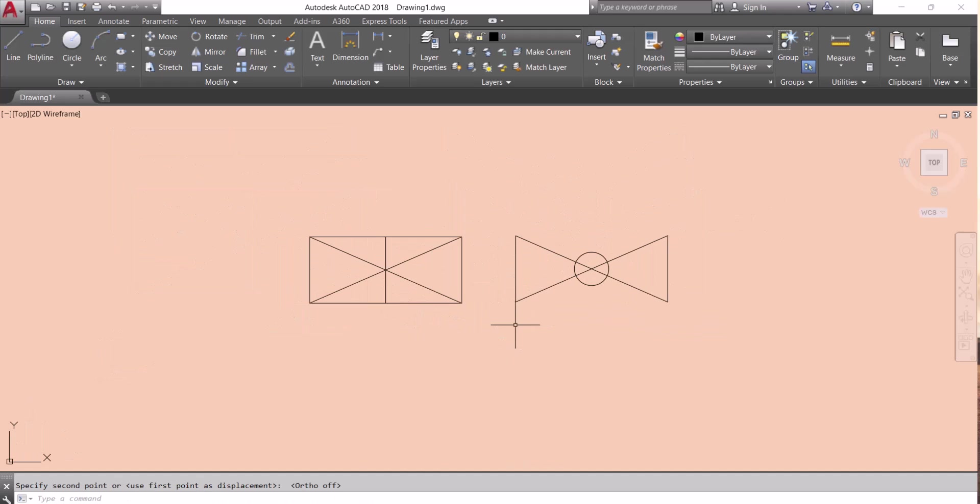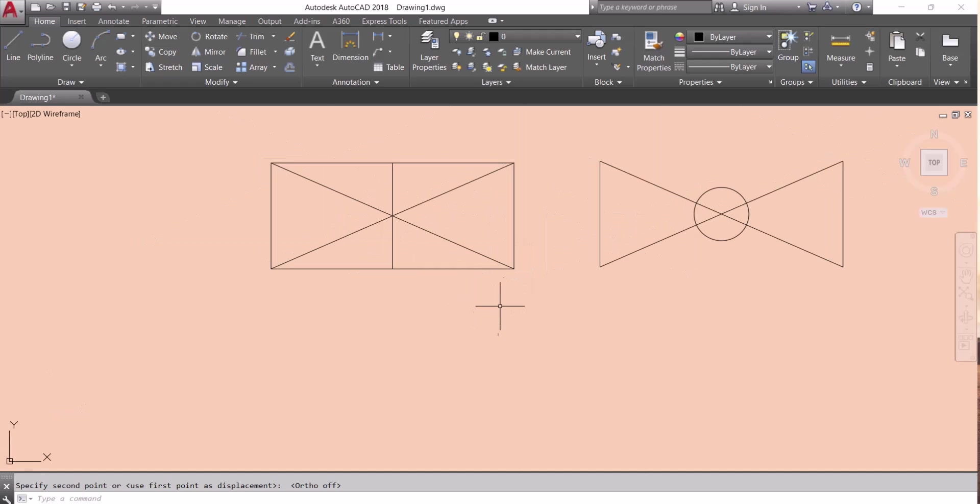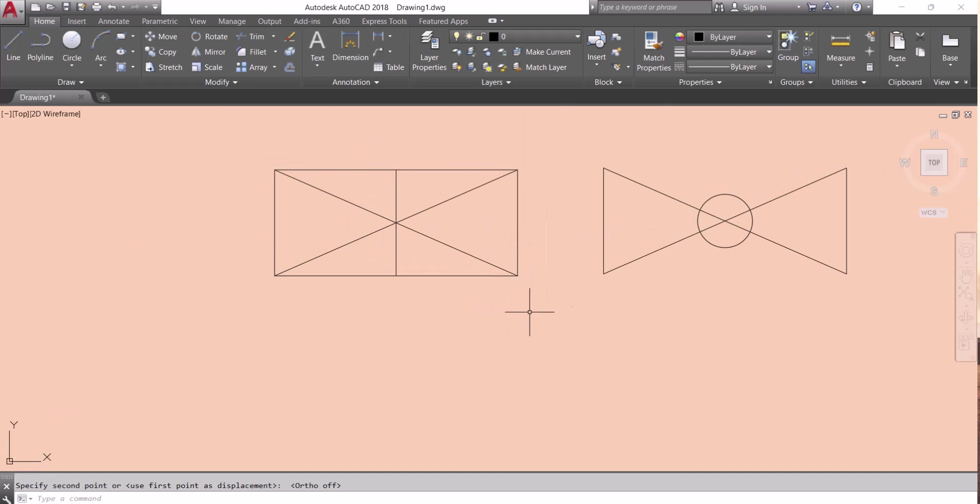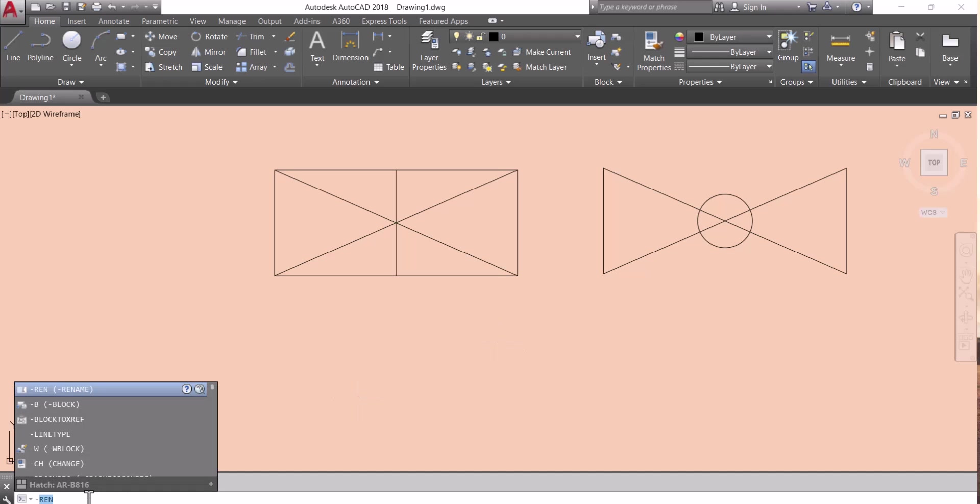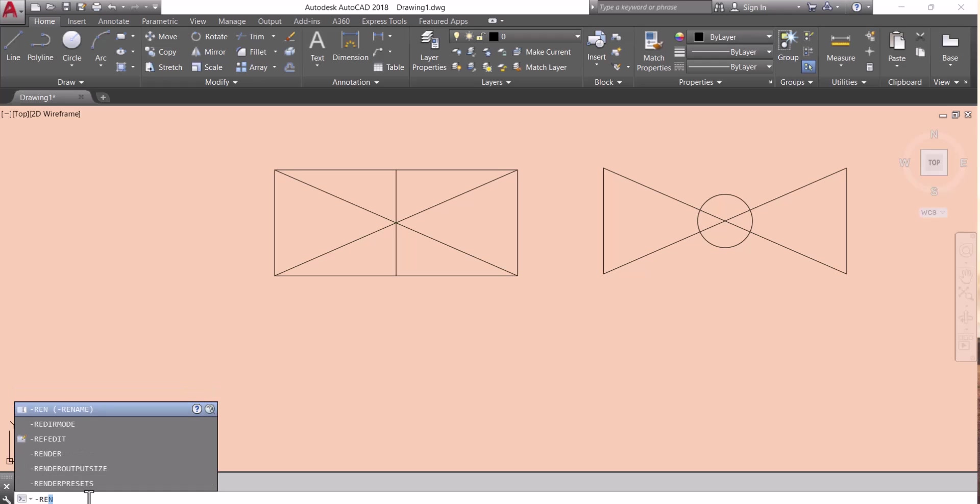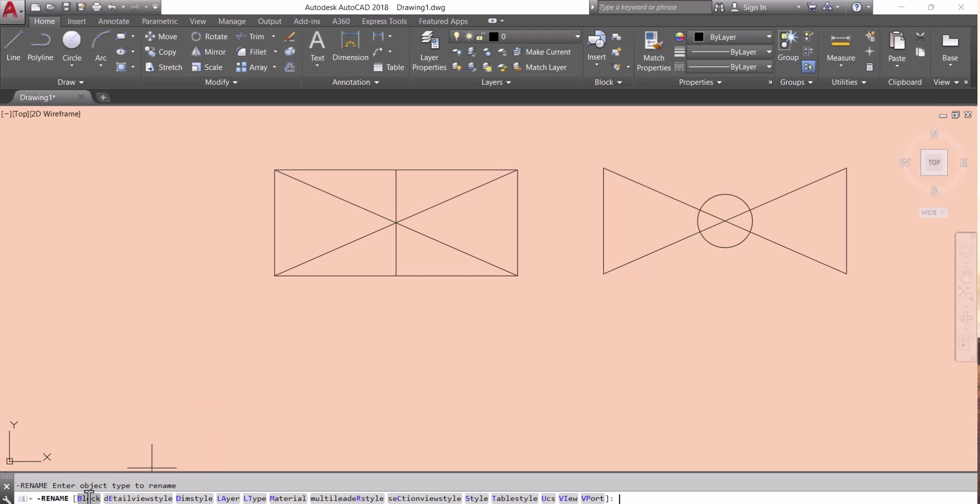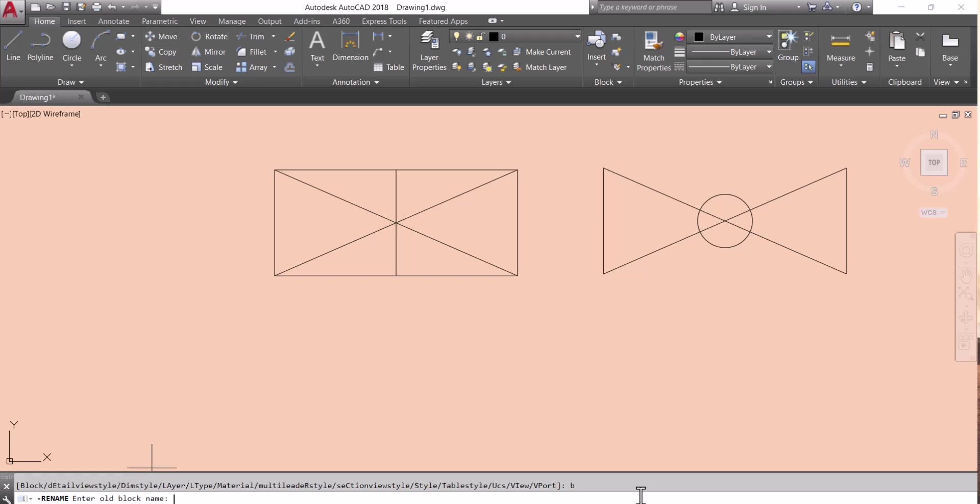For changing the name of the block, what we have to do? We have to type here in the command line hyphen rename. When you type only REN it will come rename. After that it will ask so many things. First is block, we have to type B. Now it will ask, give the old name of the block. So I know my block name, that is block1.